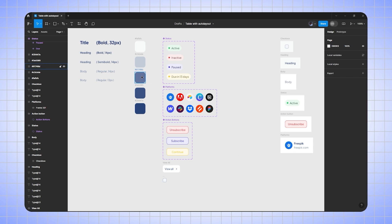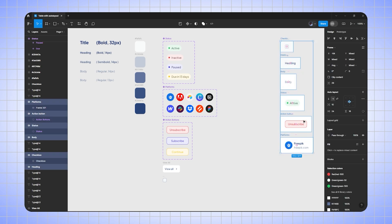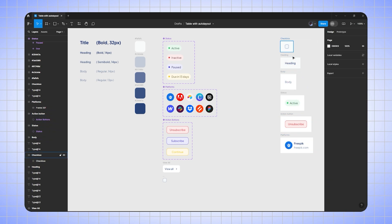Here you can see I have already created the styles and a few components which would be required for our table. Before creating the table we have to create the boxes component first. Like this, I've already created some — now let me show you how to create all the table boxes.